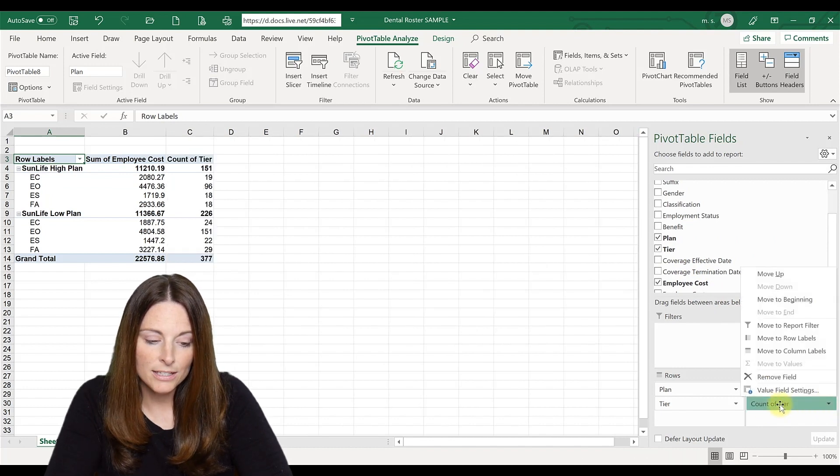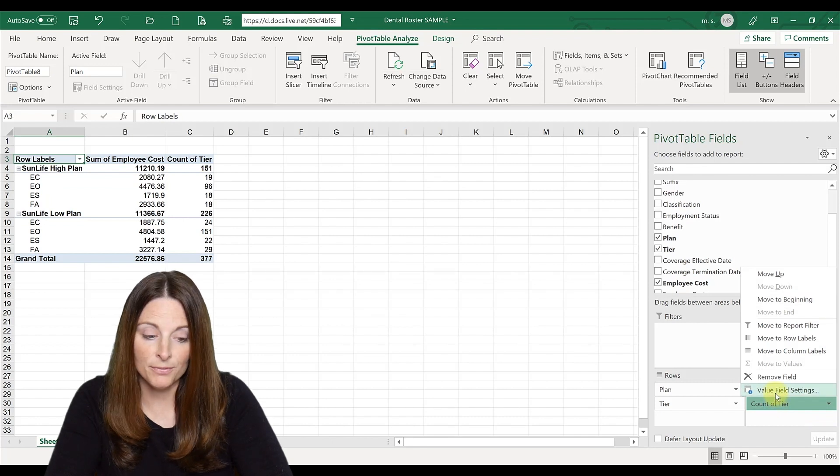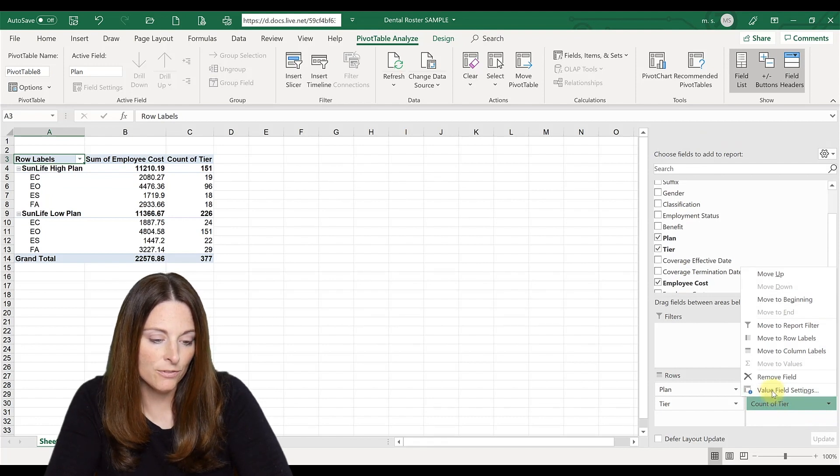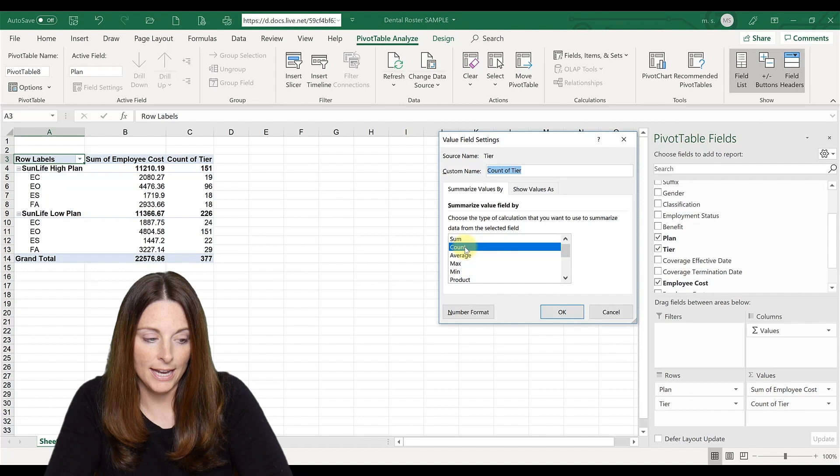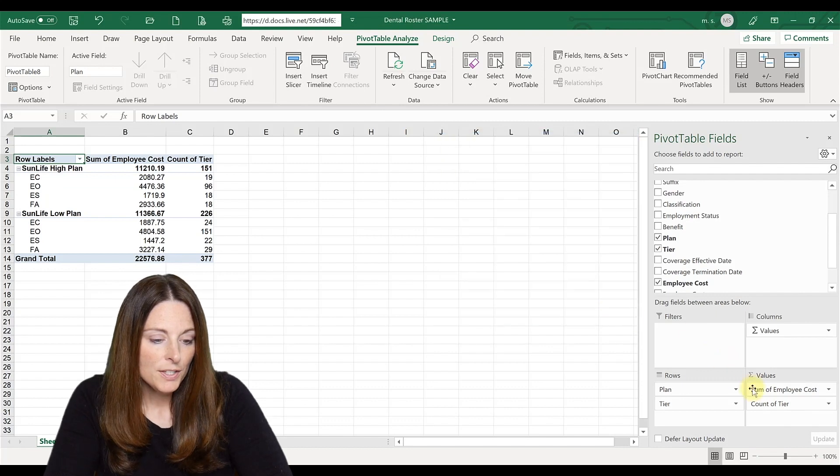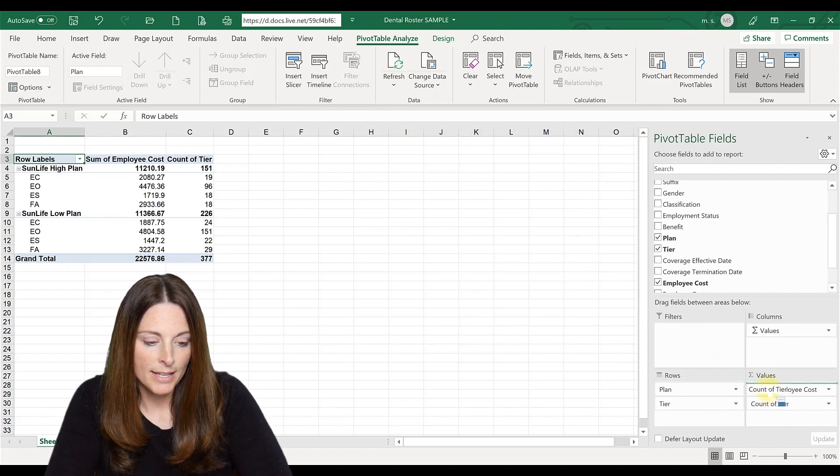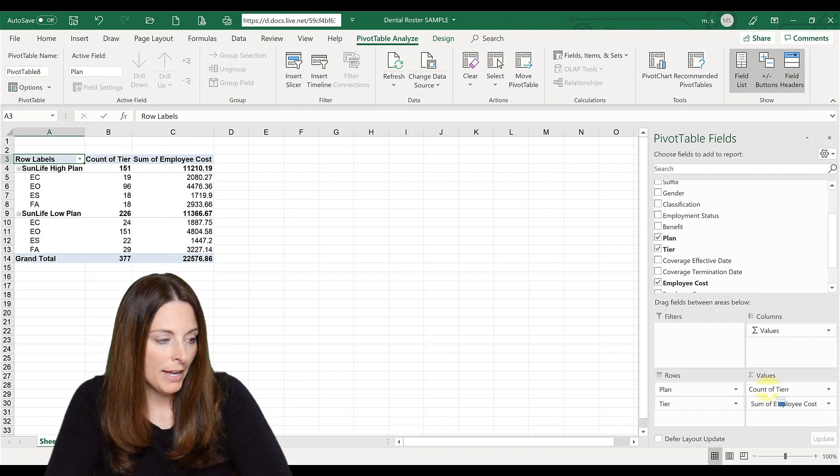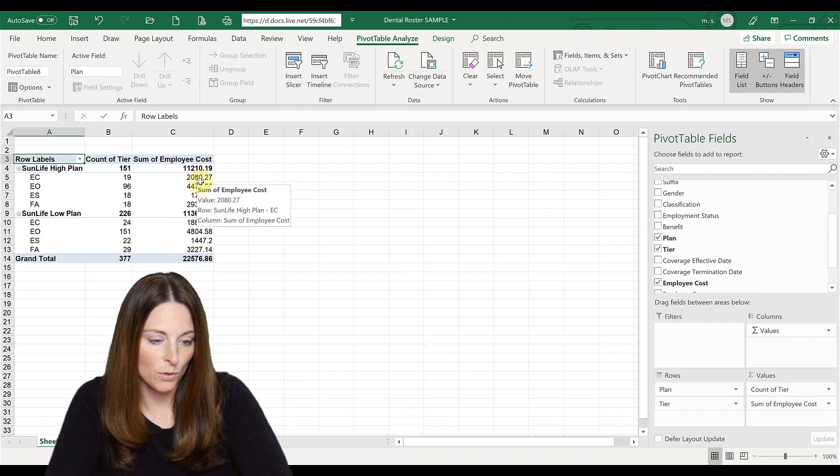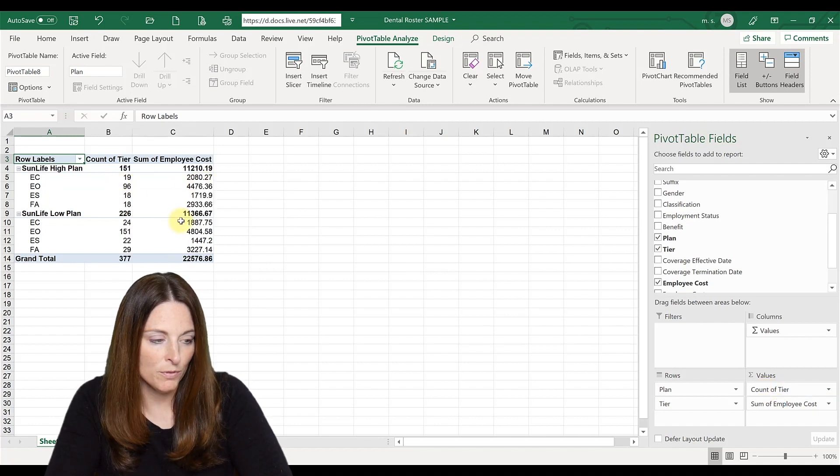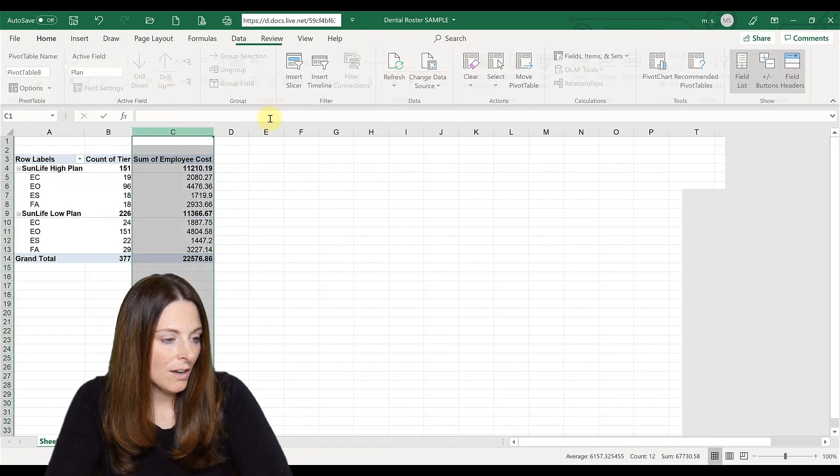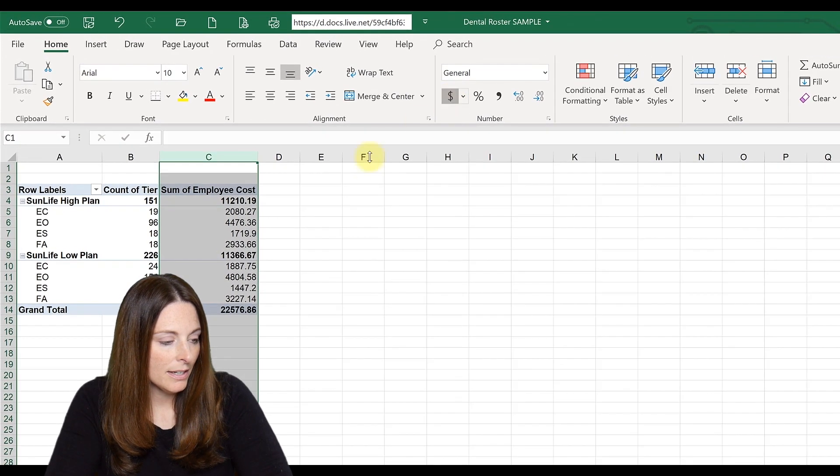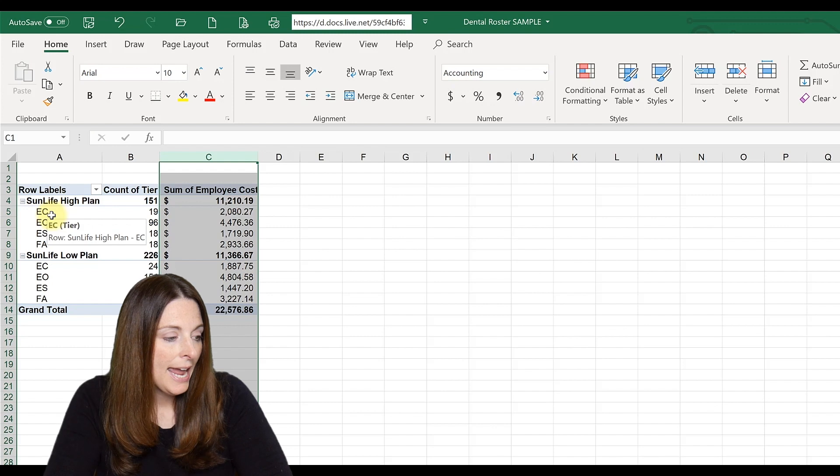If it weren't that and you wanted to change it, if it did the sum for some reason, you would just click value field settings and change it to count and click OK. So let's move this up one because we want to put that column ahead of the sum of the total cost. So we just drag it up and move it. Let's highlight this column and make it a dollar so it looks easier to read.